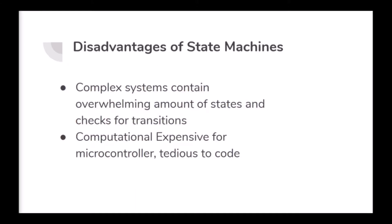Before explaining a basic example, I'd like to note a few disadvantages of state machines. Firstly, complex systems such as preparing a jet for takeoff have an overwhelming amount of states and transitions. This makes coding extremely tedious and almost impossible to keep track of what state is present and the potential transitions. Additionally, if your code has too many states, this can become computationally expensive for a microcontroller, which doesn't always have the most memory or processing power for complex tasks.